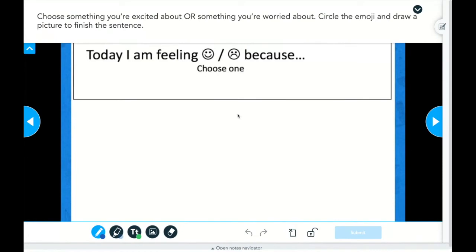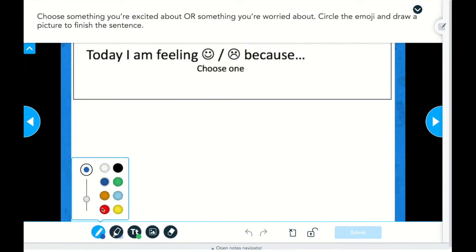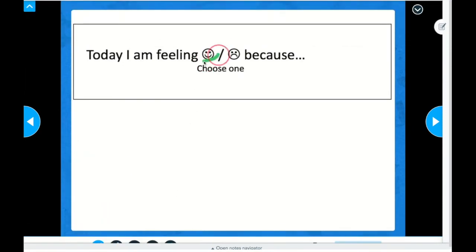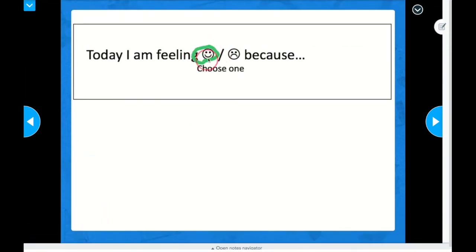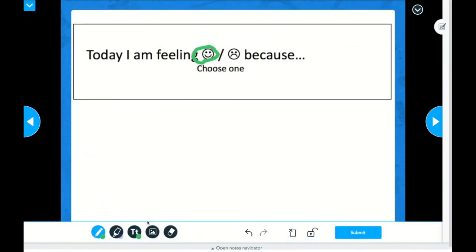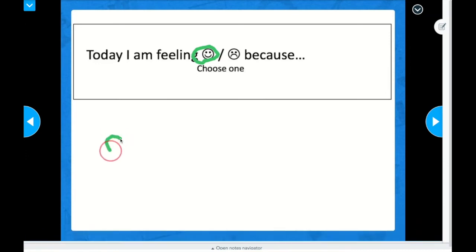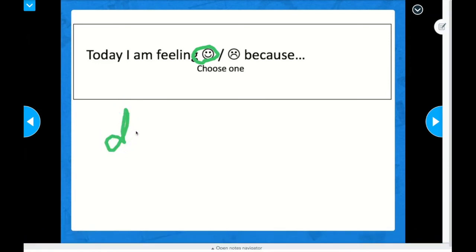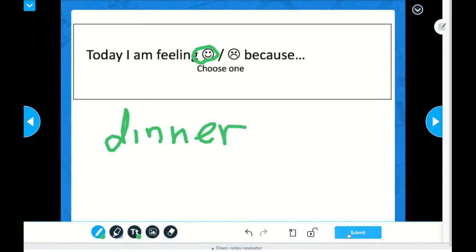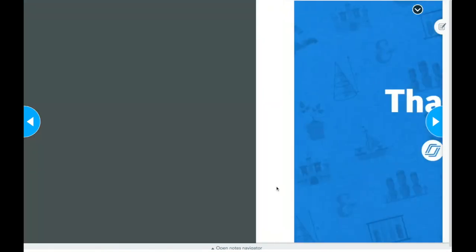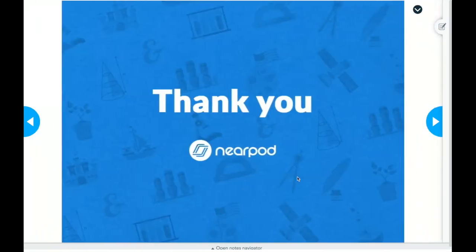This slide is going to ask me to draw and or type. So I'm feeling, I need to circle one. So again, I could use the color and I chose happy. And then I'm feeling that way because, so again, students could write or type. I just ate dinner, so I'm going to write that I'm happy because I had dinner. And again, they could use text if they wanted. But I'm going to submit. And then that is the end.